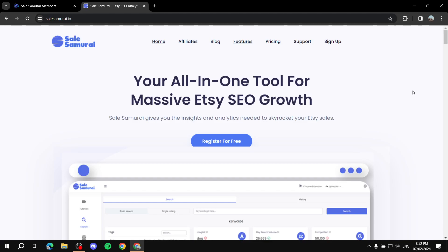Here's how to use Sale Samurai for your Etsy SEO growth. In this video I'll show you exactly that — let's jump in without wasting much time. To get started, open your browser and go to salesamurai.io.